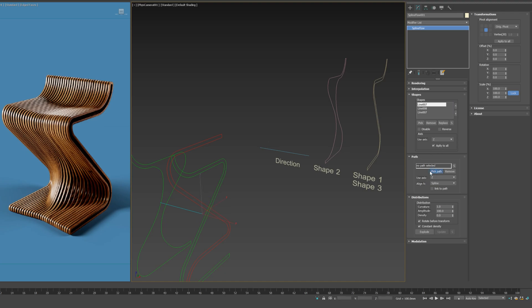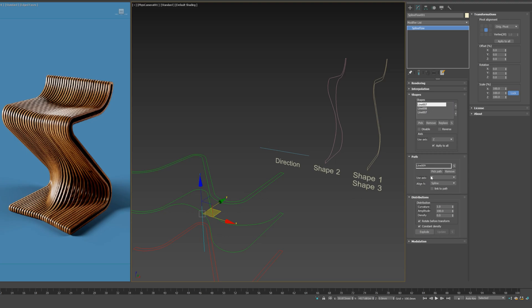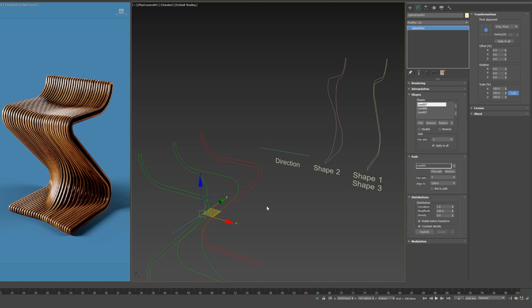Now, let's pick the direction spline from the Path section. Let's rotate the path to fix axis orientation to Y axis.